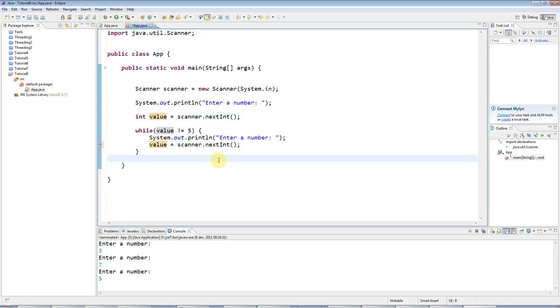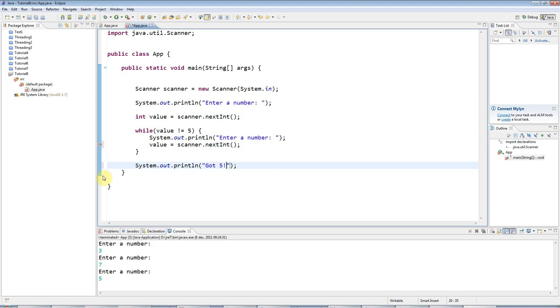And what I'll also do is I'll say at the end, got 5, because this loop will only finish if someone kills the program somehow, or if the user does enter 5.